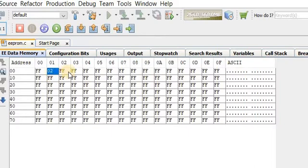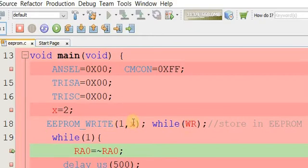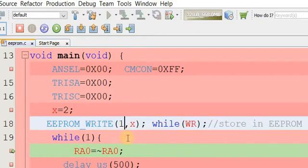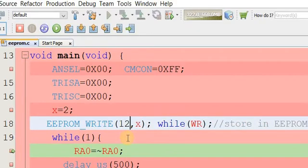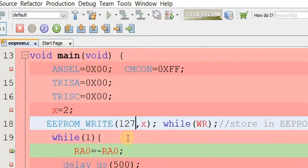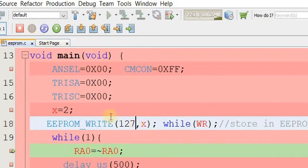You can write anywhere in the EEPROM memory. For example, let's write to the last location. The last address is 127 in decimal. We write the value 2 at memory location address 127.